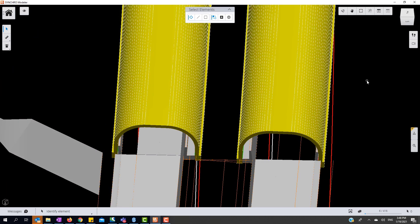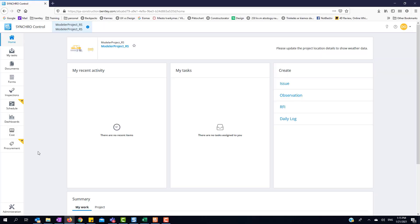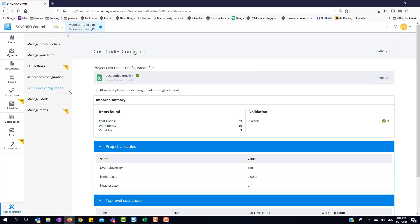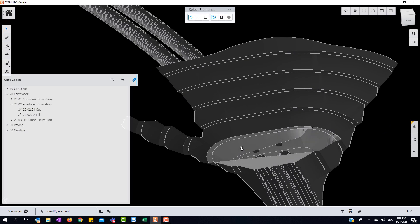Now let's take a look at assigning multi-cost codes to a single element. We'll need to open up our Synchro control project and go to the cost code configurations in the main module. From here, we will need to activate the allow multiple cost code assignments to a single element feature. Once we have that selected, we can open our project in Synchro Modeler.